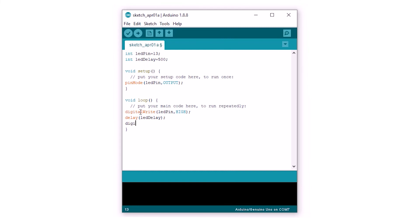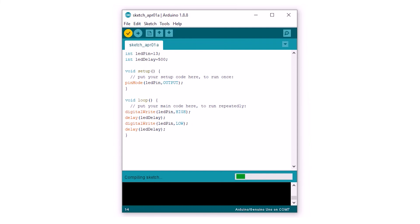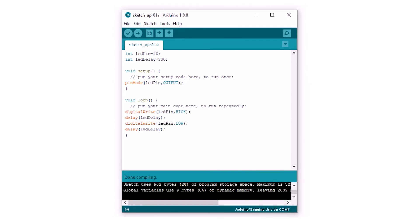Make sure you put a semicolon next to every line of code and that the upper and lower cases are correct. Once the code is complete, click the verify button and a message should appear at the bottom saying 'done compiling.' Now it's time to upload the code to the Arduino.